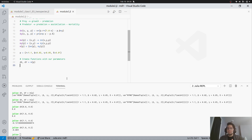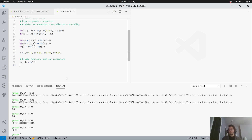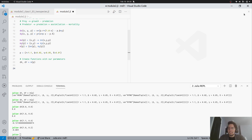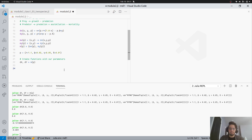In the previous module we looked at visual identification of equilibrium using a number line — population size versus the derivative. That worked for one population, but with two populations we need a plane — a matrix — instead of a line. We'll calculate the derivative for x and y at different points, where each point is specified by the combination of population sizes of x and y.